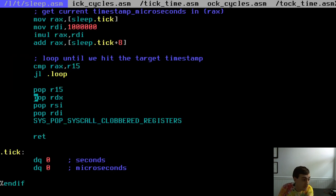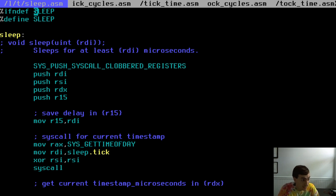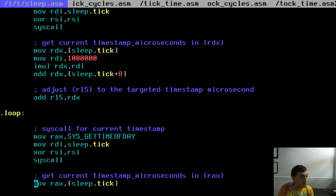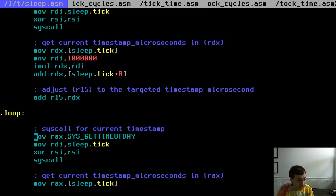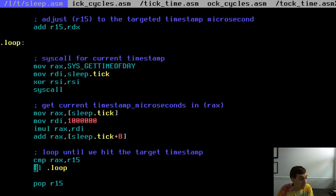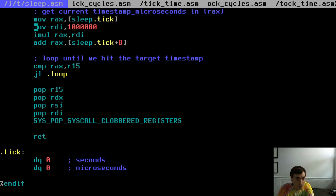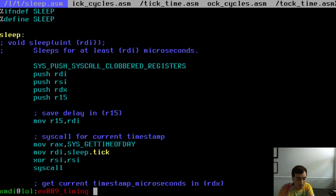The sleep function is simple: you pass in a number of microseconds to wait. It implements the delay using a loop that repeatedly calls the gettimeofday syscall, checking whether the target number of microseconds has elapsed. It keeps looping — has it been 5 million microseconds? Has it been 5 million yet? — until the answer is yes, then it exits. Code is all online on the SoyHub repository.